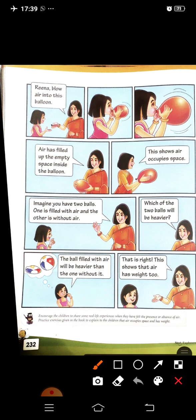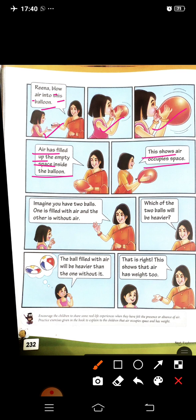Mama says to Reena, 'Blow air into this balloon.' Reena blew air into the balloon. It means air has filled up the empty space inside the balloon. This shows that air occupies space — jो air hai, wo space leti hai.